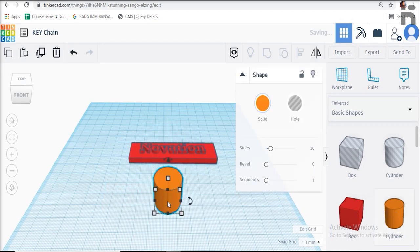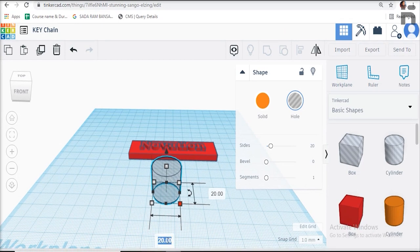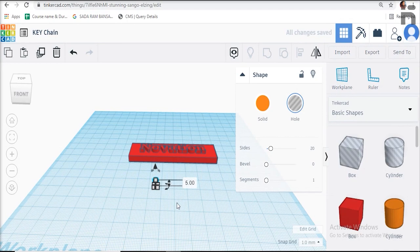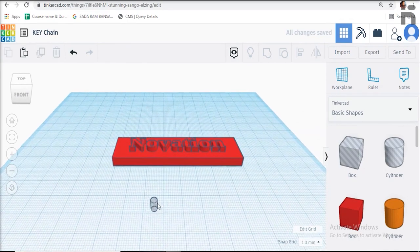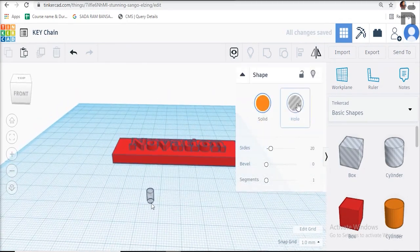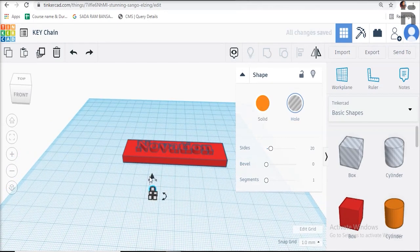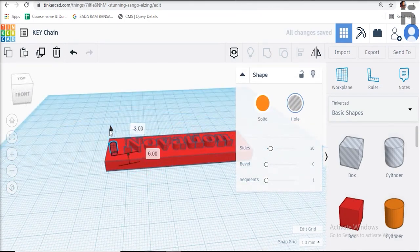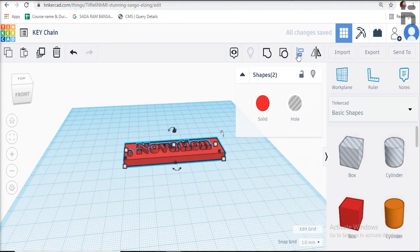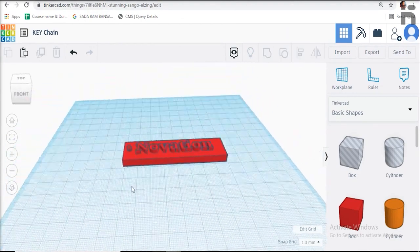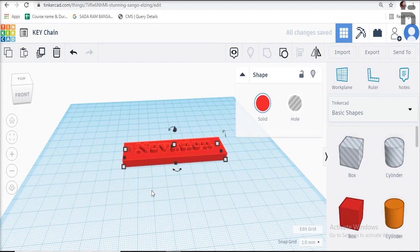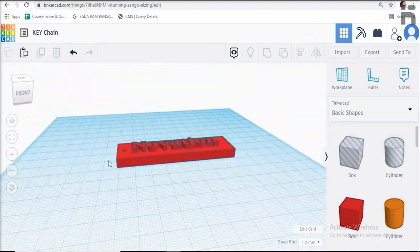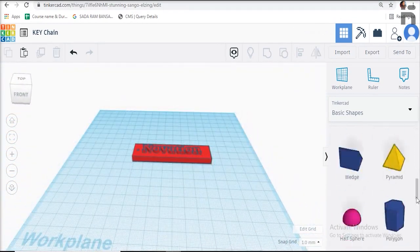Make that cylinder a hole and group it with the body of the keychain. A hole with the dimension of the cylinder will be made on the body. Drag a ring to the work plane.